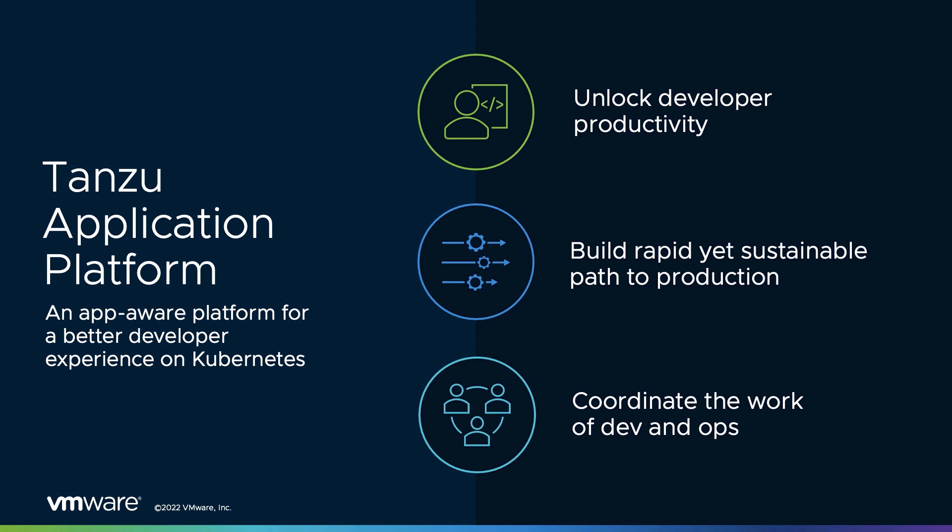You can realize economies of scale from your multi-cloud Kubernetes platform that lets you unlock developer productivity, build rapid yet sustainable paths to production, and coordinate the work of dev and ops.